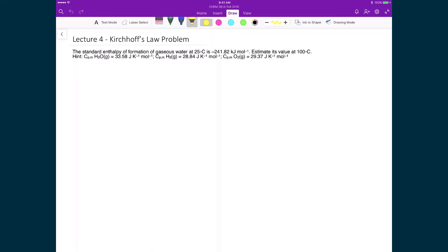Here's an example of using Kirchhoff's law to determine the enthalpy change of a reaction at a different temperature. The standard enthalpy of formation of gaseous water at 25 degrees Celsius is minus 241.82 kilojoules per mole, and we want to find its value at 100 degrees Celsius.